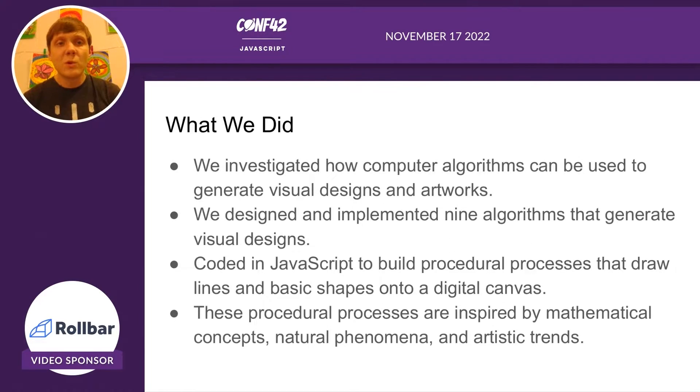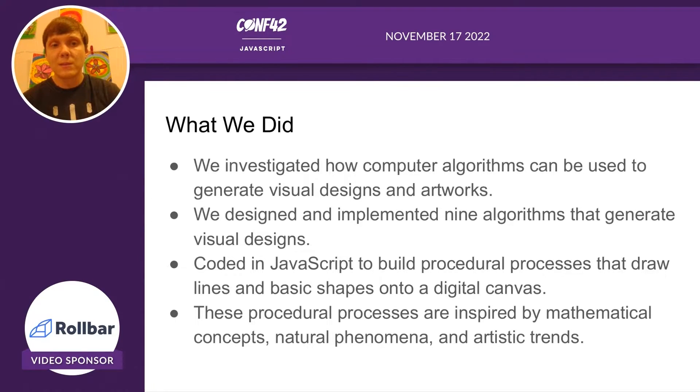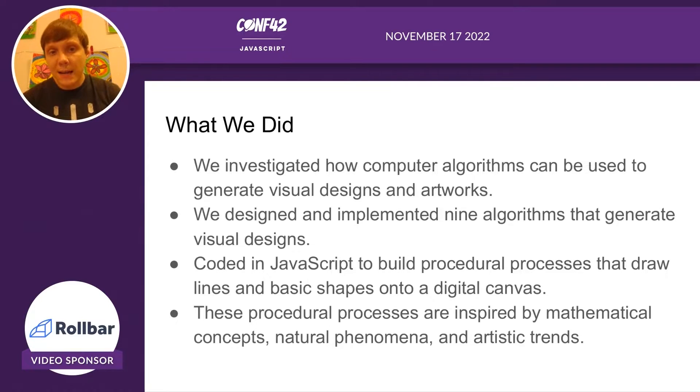So this is what we actually did. We investigated how computer algorithms can be used to generate visual designs and artworks. We did this by designing and implementing nine algorithms.